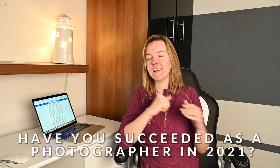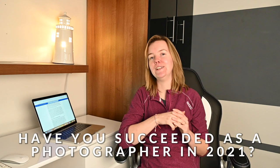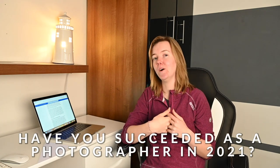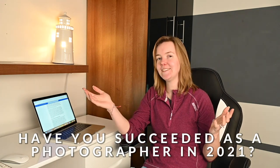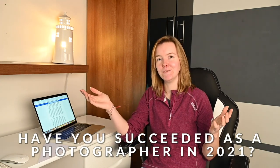So have you succeeded as a photographer in 2021? It's time to find out.